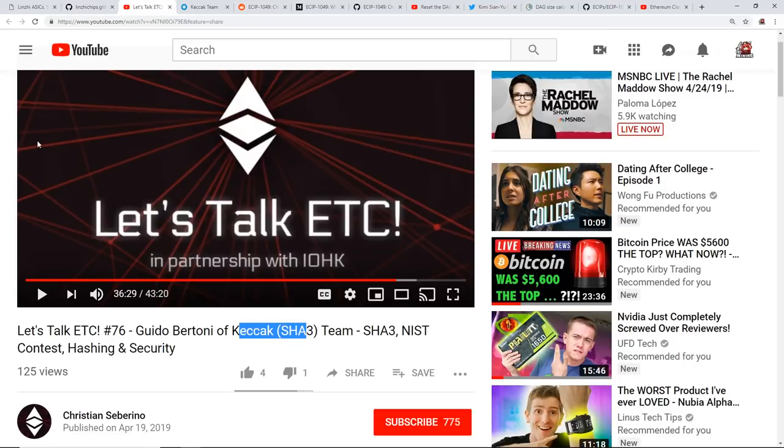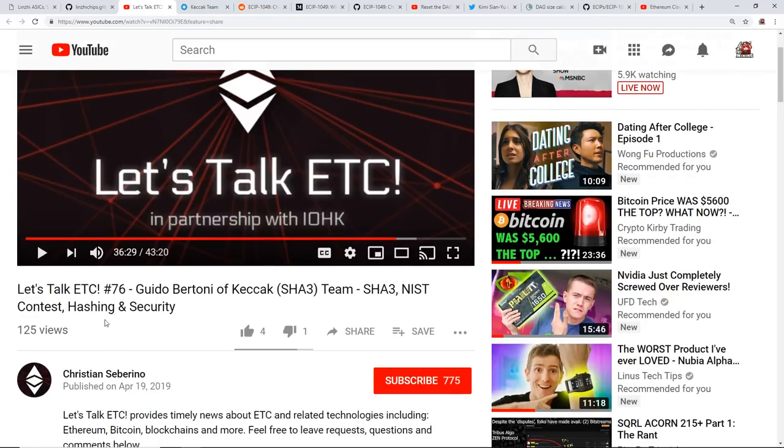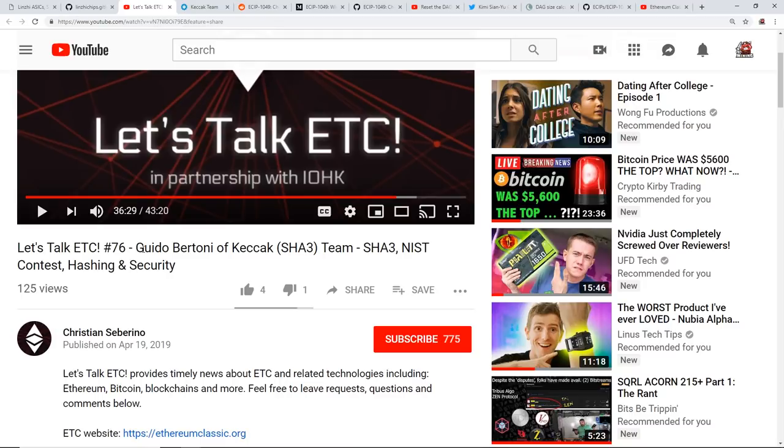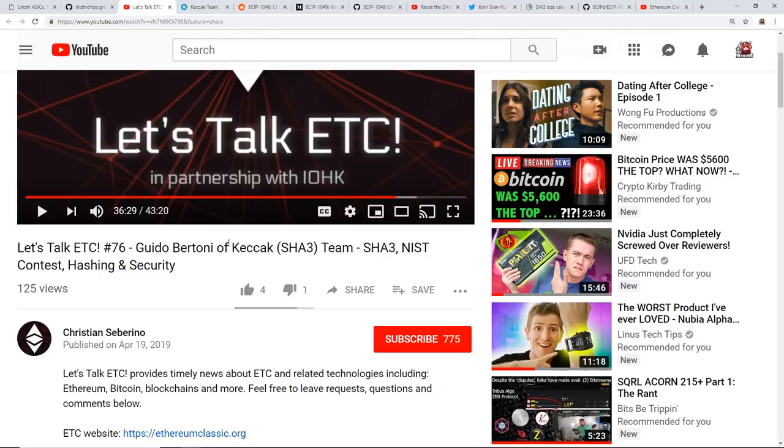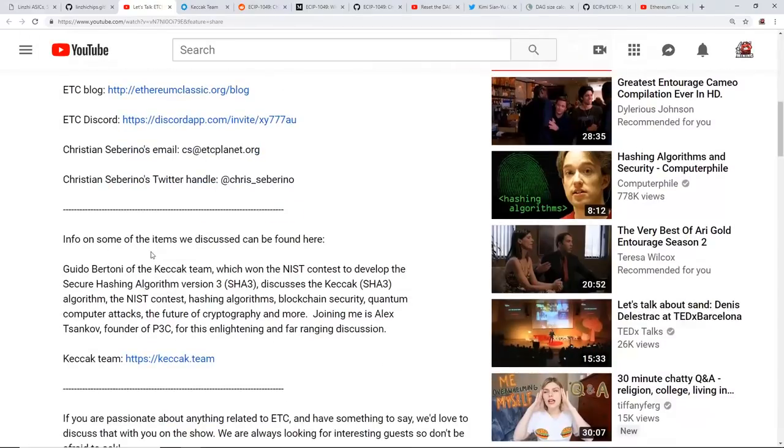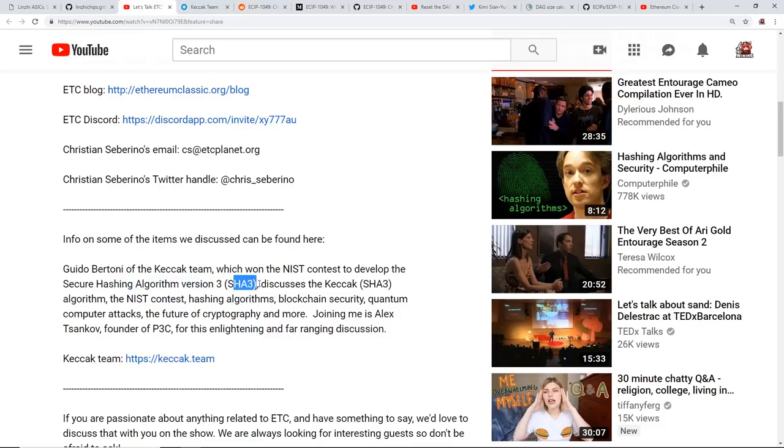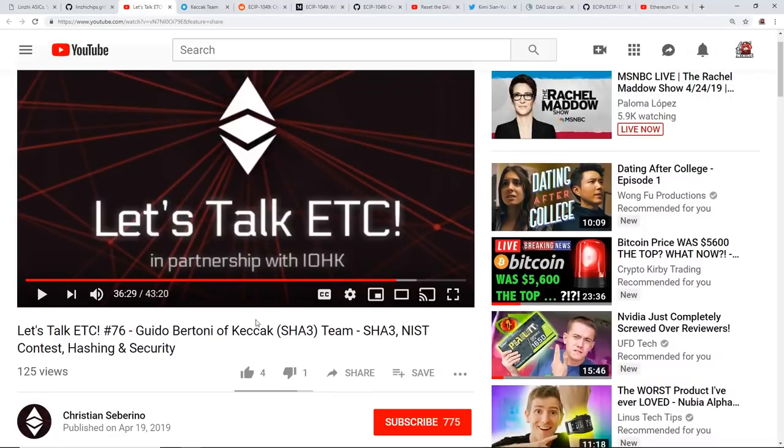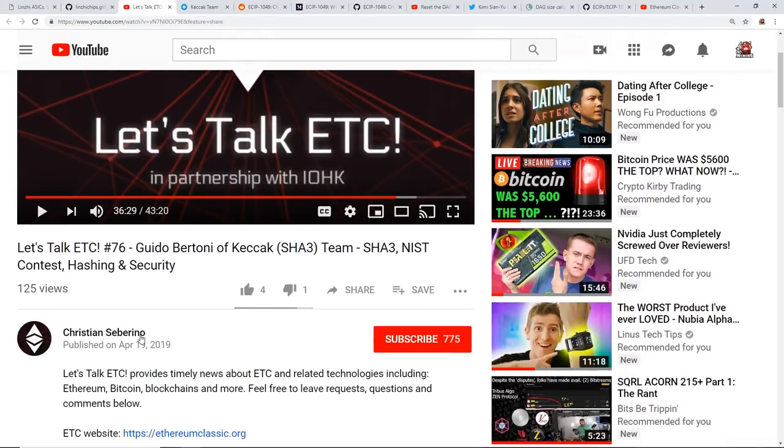Now let me talk about the algorithms that Ethereum Classic have been talking about. They haven't been saying that they are going to move to it, but recently they had a video with Guido Bertoni, and he is part of the Keccak team, in brackets SHA-3 team. Apparently they won a contest regarding their algorithm, the NIST contest to develop the Secure Hashing Algorithm version 3, SHA-3.